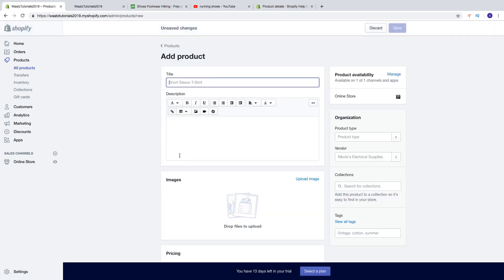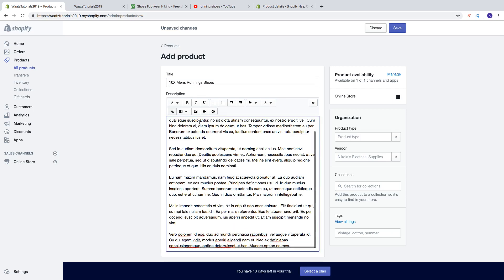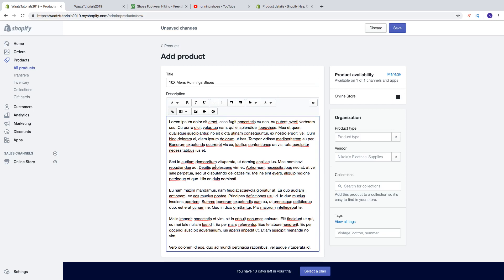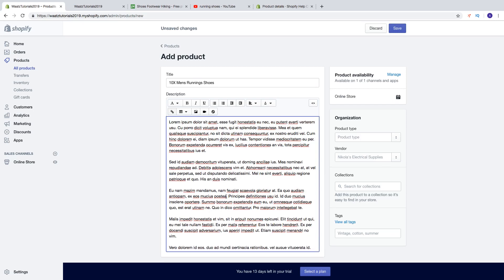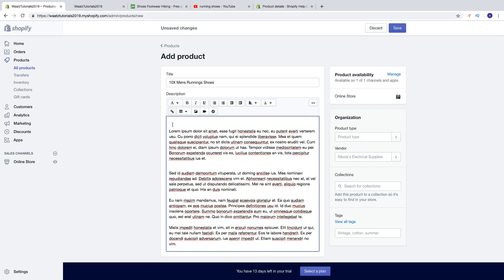And now we can add a title. So this is just an example product, so I'm just gonna add an example title and then I'm gonna add some example text. Now you can customize this text.